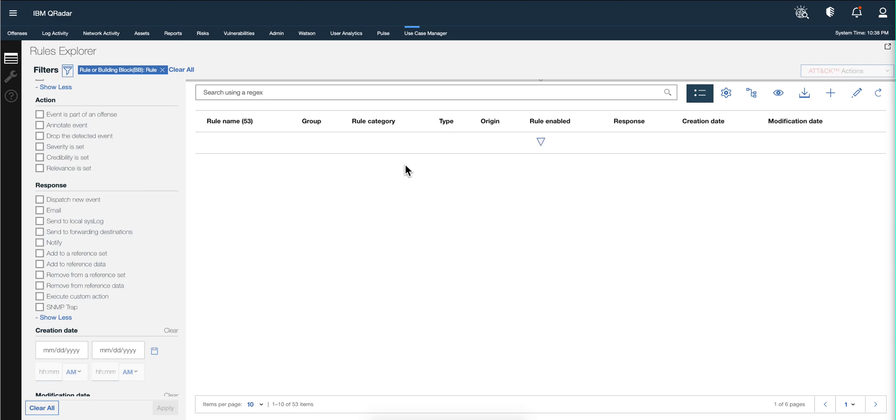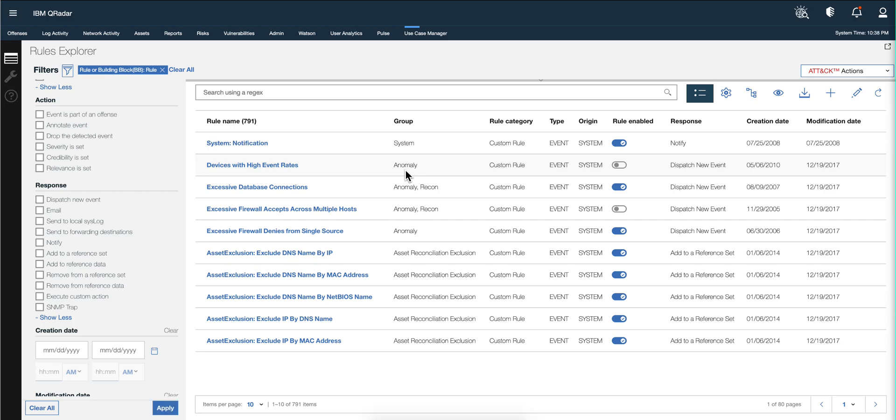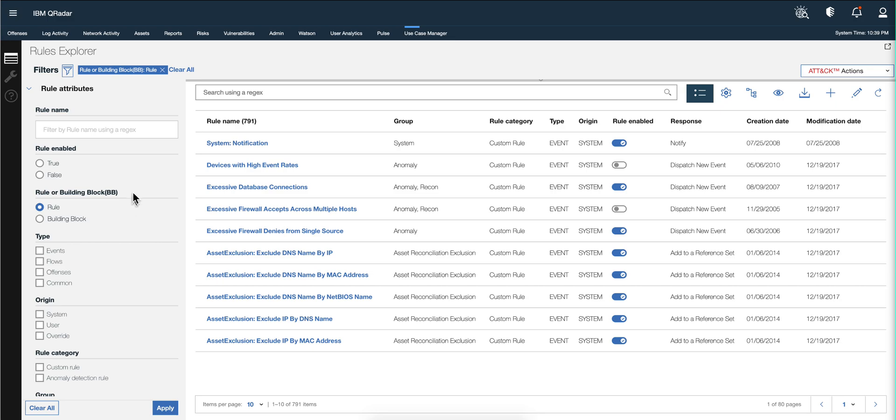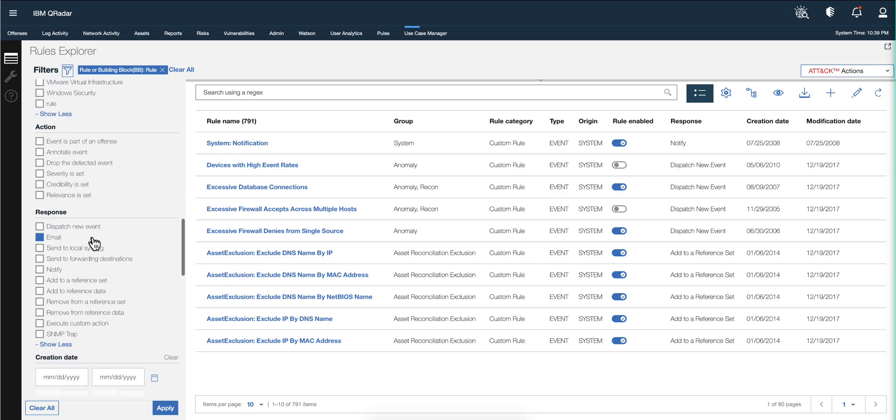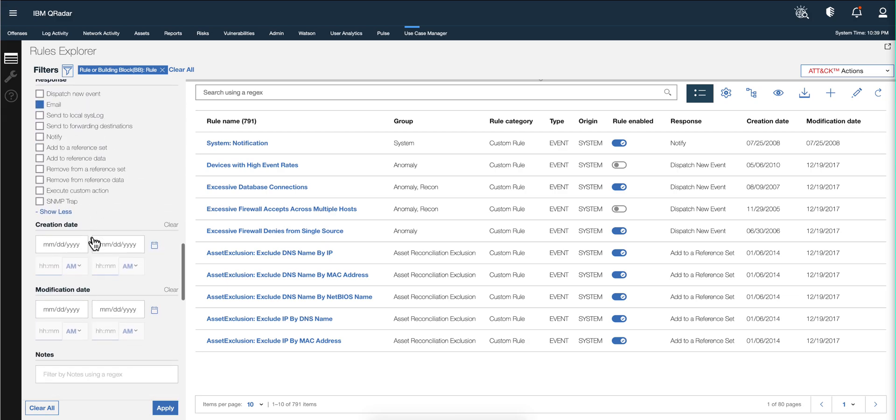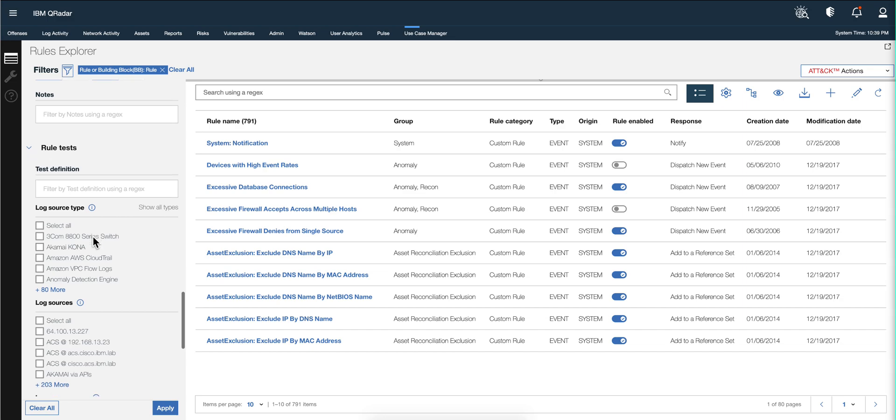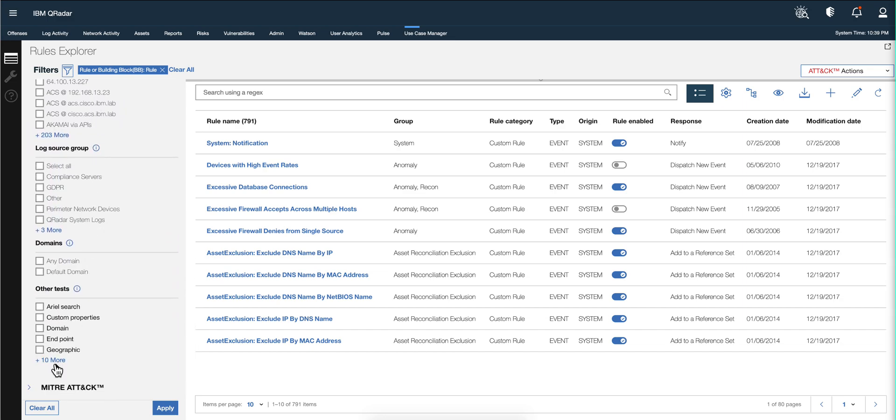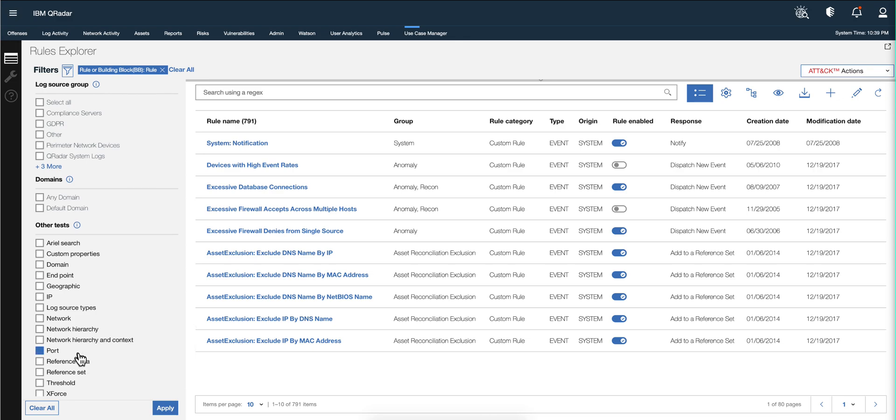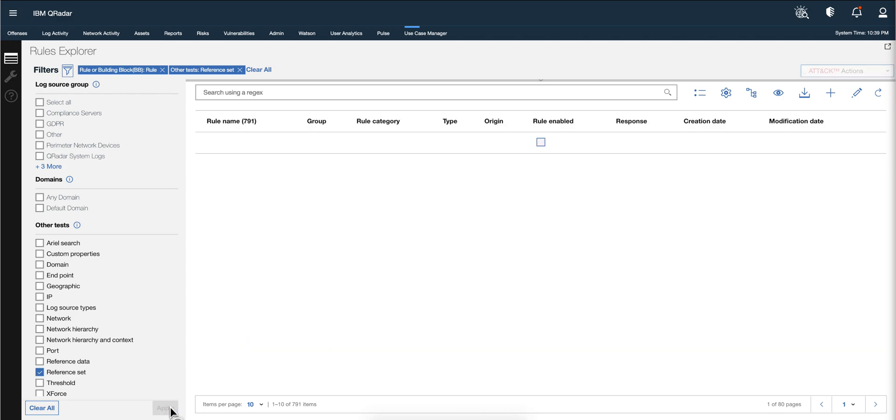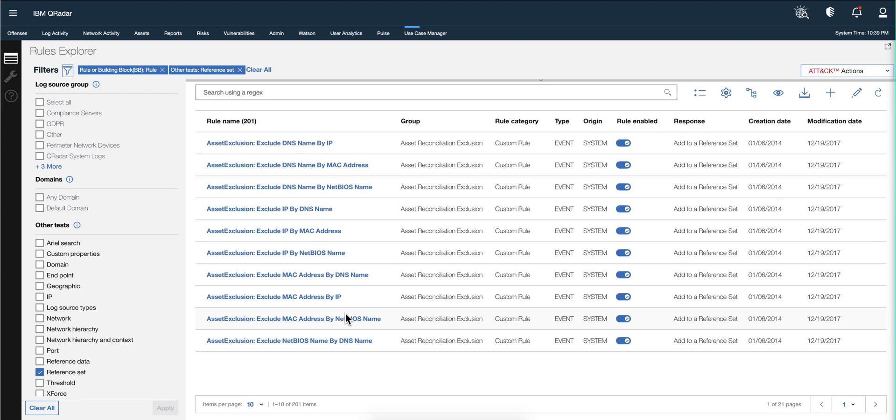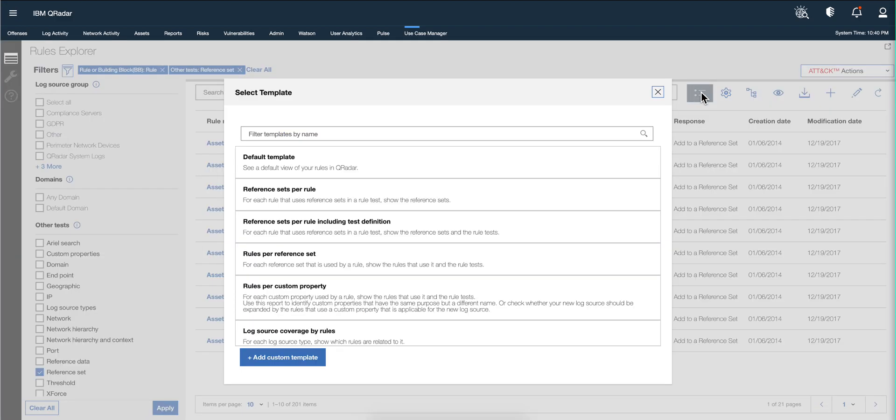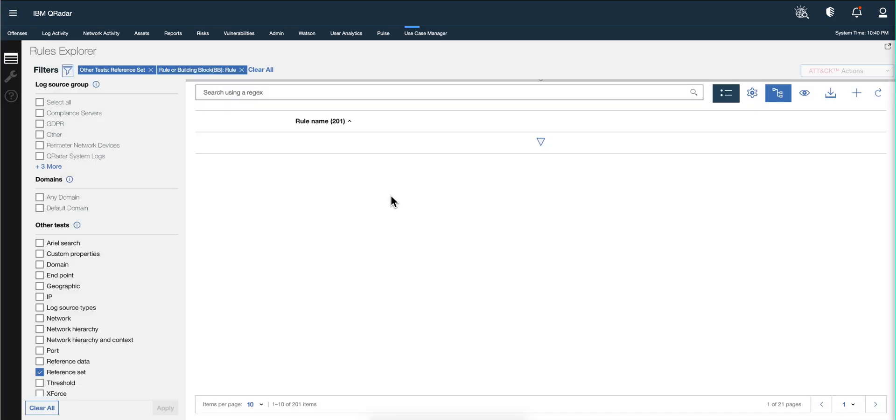You can actually - let's go back to the default template and let's actually perform a search that we're going to be modifying the columns in it. So besides that filter, let's actually go under Other Tests - below here, Test Other Tests - expand this one and select reference set and apply that. Let's actually switch to the reference sets per rule template.